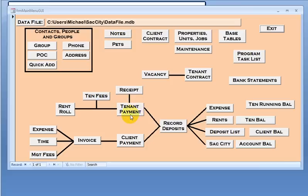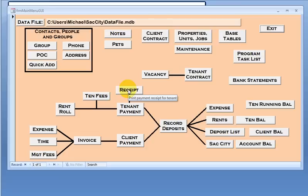I then bring in a tenant payment from the individual payments. I can produce a receipt if that is required for the tenant or just log it. I then record the deposit. Going over to the client side,